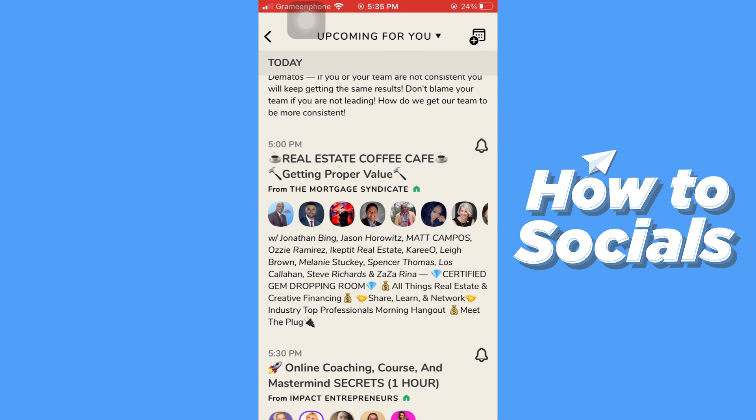And that's how you can join a room in Clubhouse. If this video helped you out, don't forget to leave a like, and see you in the next video.